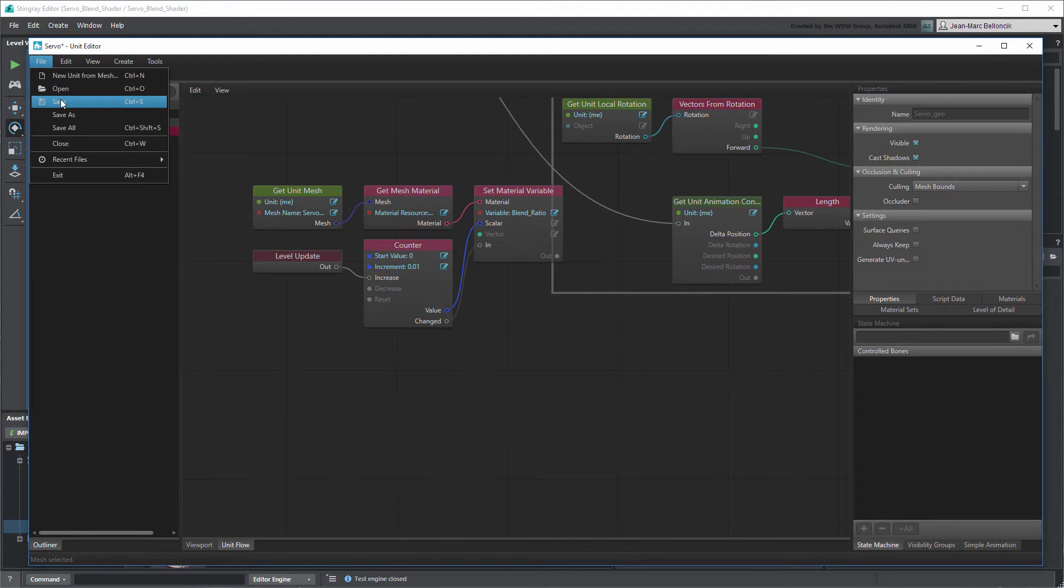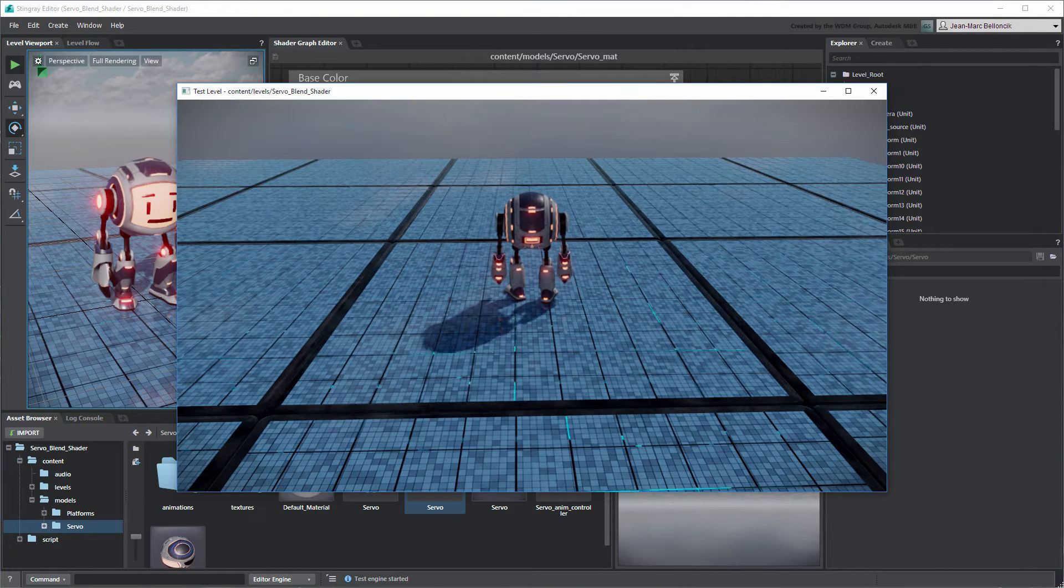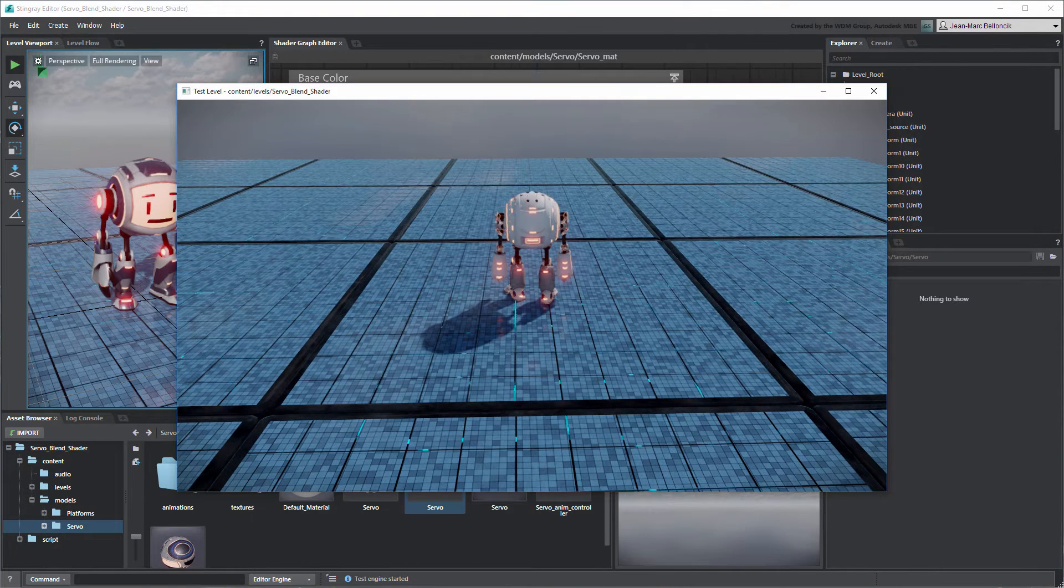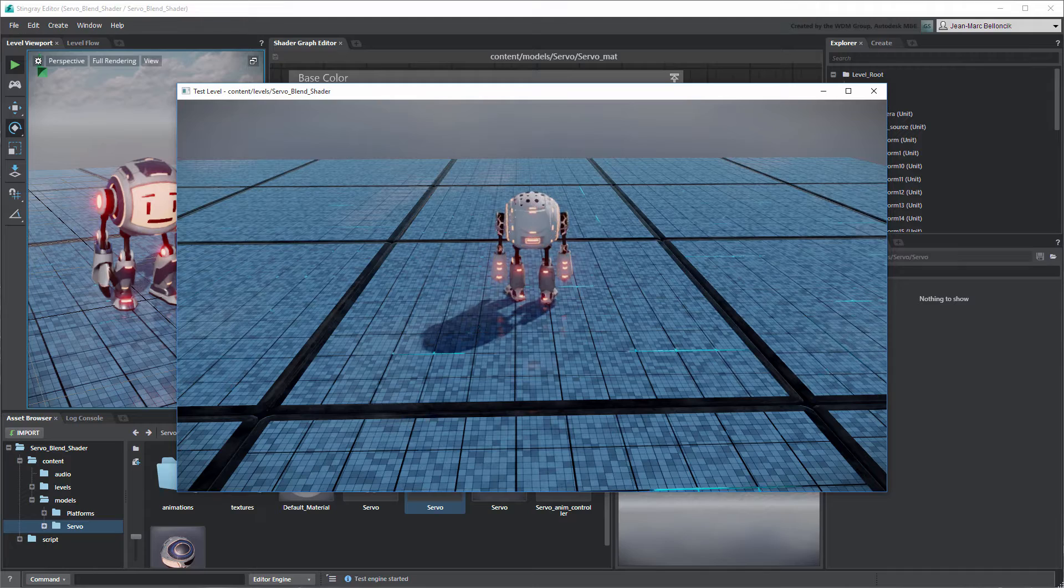Save your Unit Flow and test your level. Servo transitions from one Armor Skin to another.